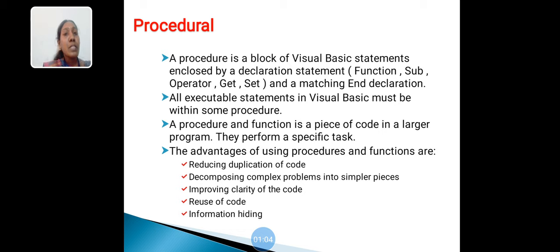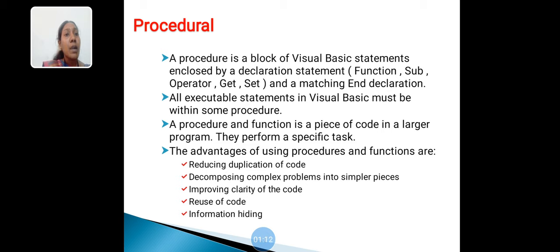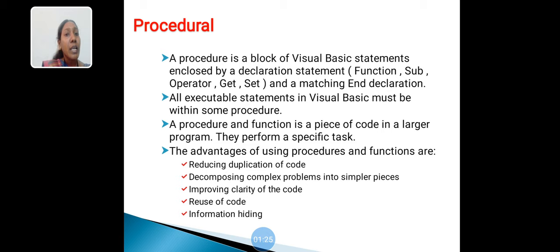Procedural: A procedure is a block of Visual Basic statements enclosed by a declaration statement - function, sub, operator, get, set - and a matching end declaration. All executable statements in Visual Basic must be within some procedure. A procedure and function is a piece of code in a larger program. They perform a specific task.